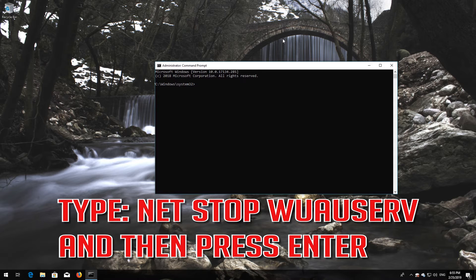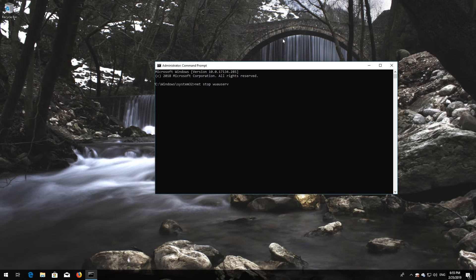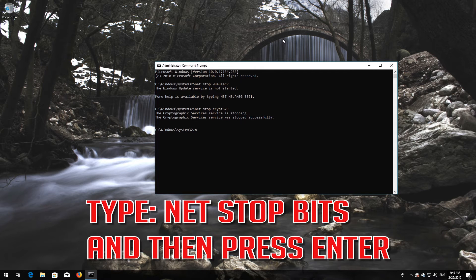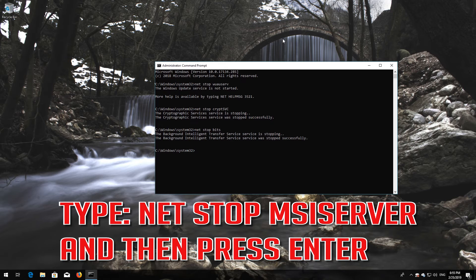Type 'net stop wuauserv' and then press Enter. Type 'net stop cryptsvc' and then press Enter. Type 'net stop msiserver' and then press Enter.